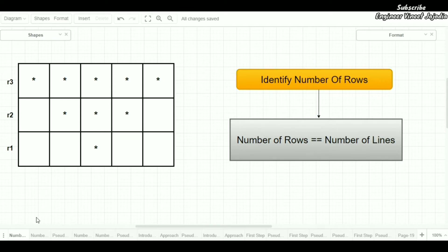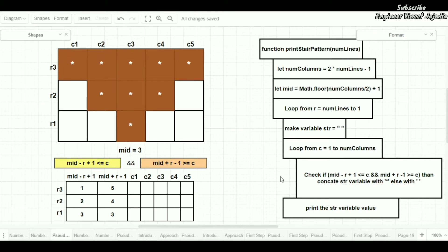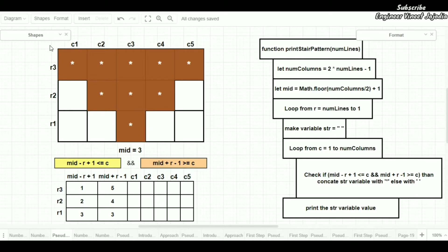We have successfully completed the objective of finding the number of rows and columns. Now we are going to see the pseudocode. But before that, we have to identify when we are going to put an asterisk in a cell and when to leave the cell empty. For that, we have to find the midpoint, which is calculated according to the number of columns.